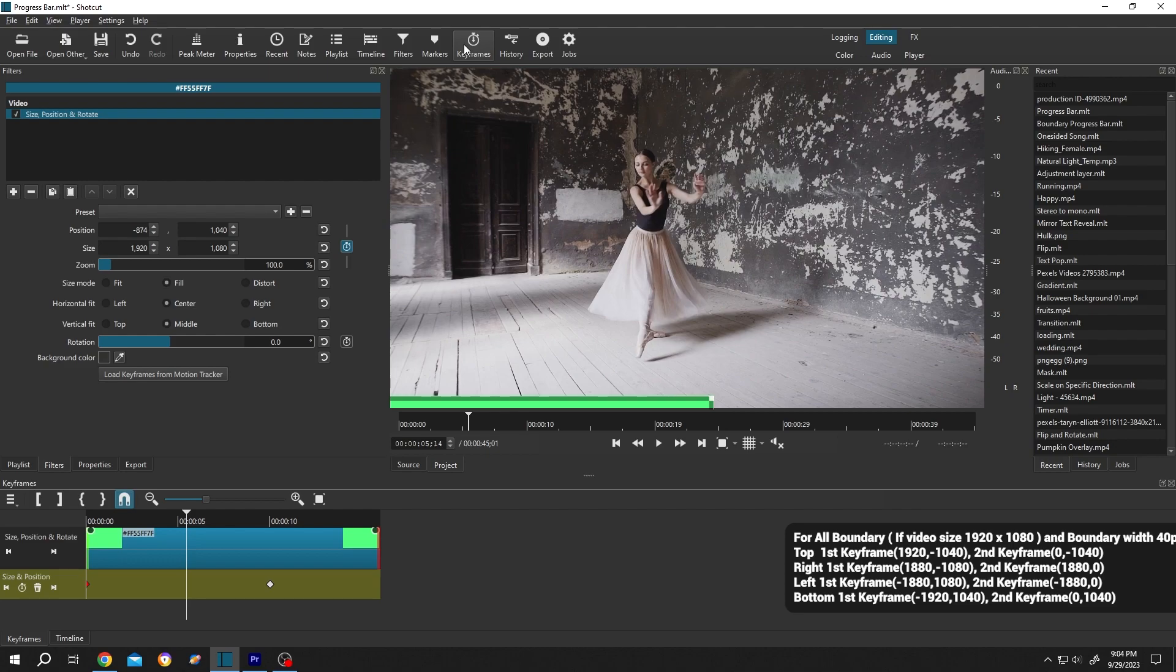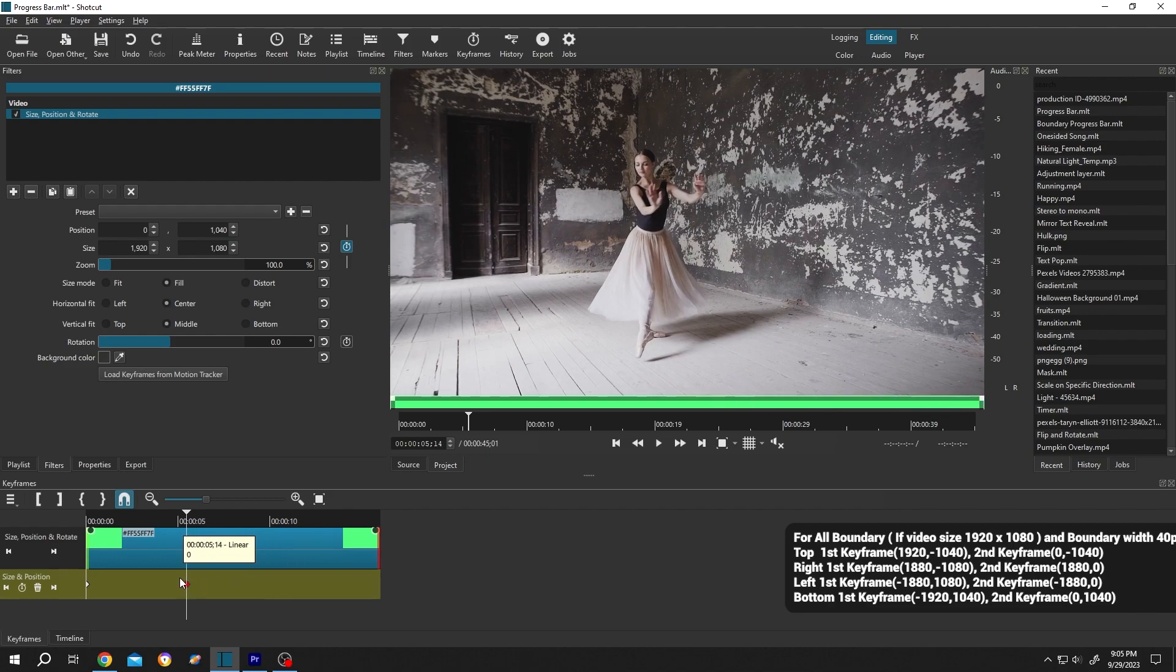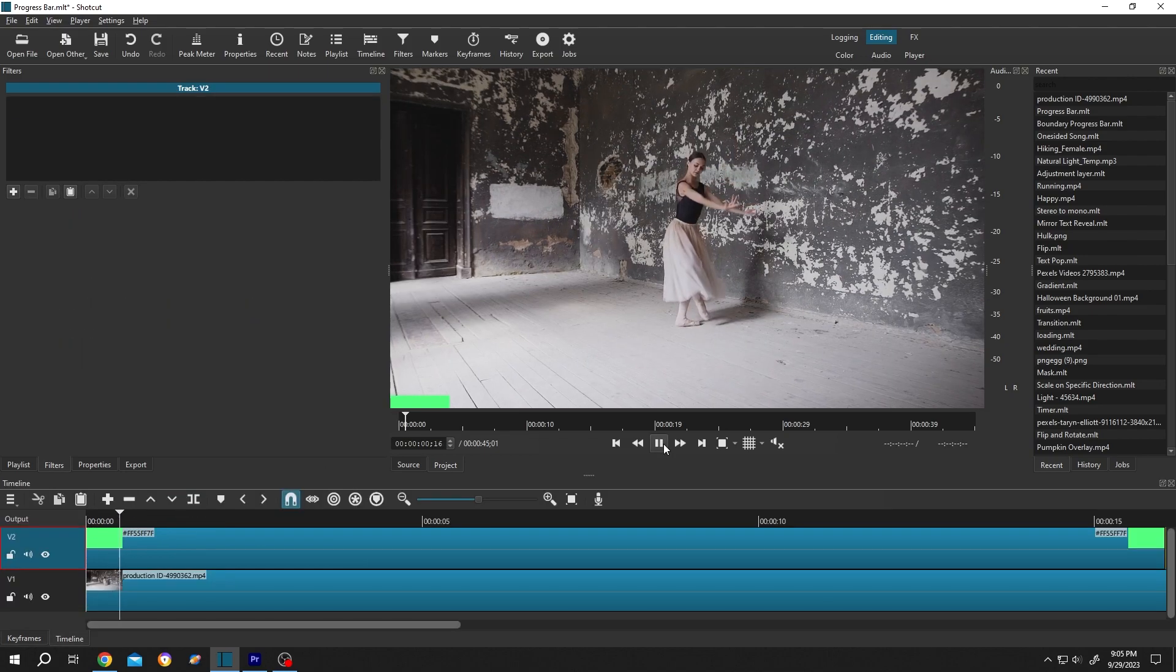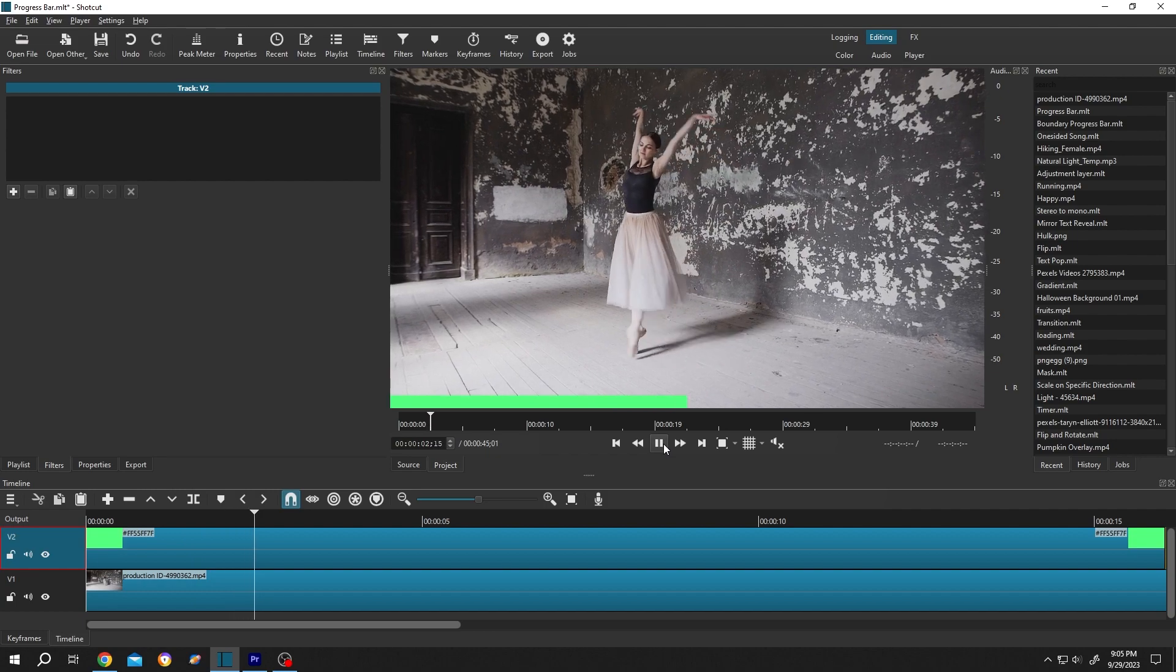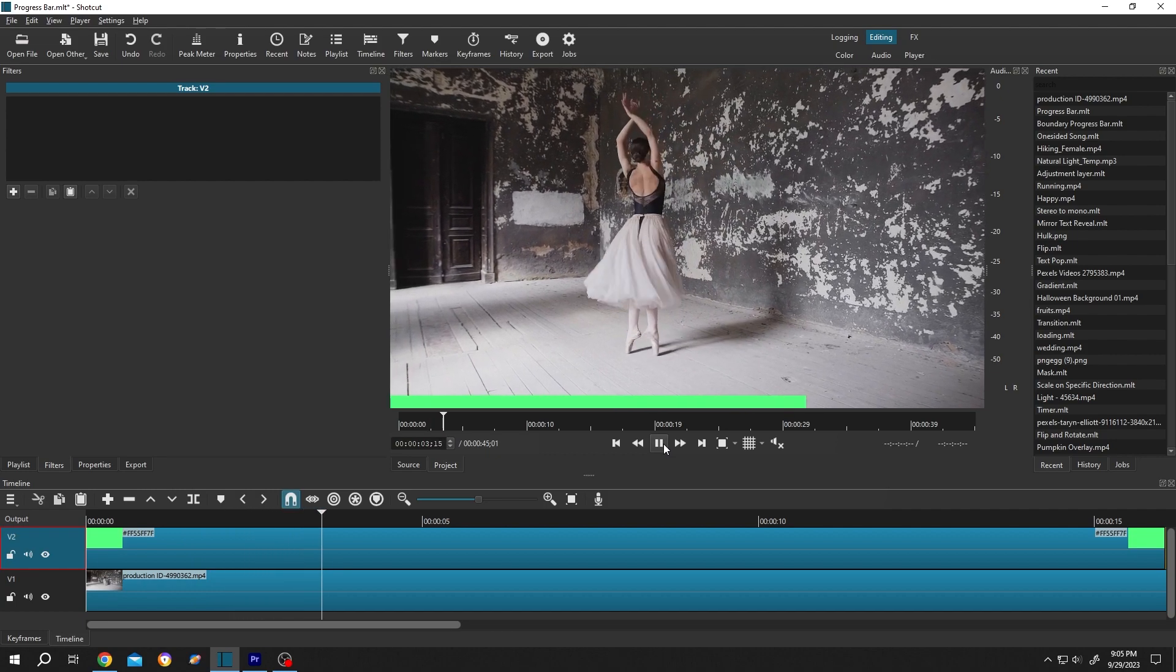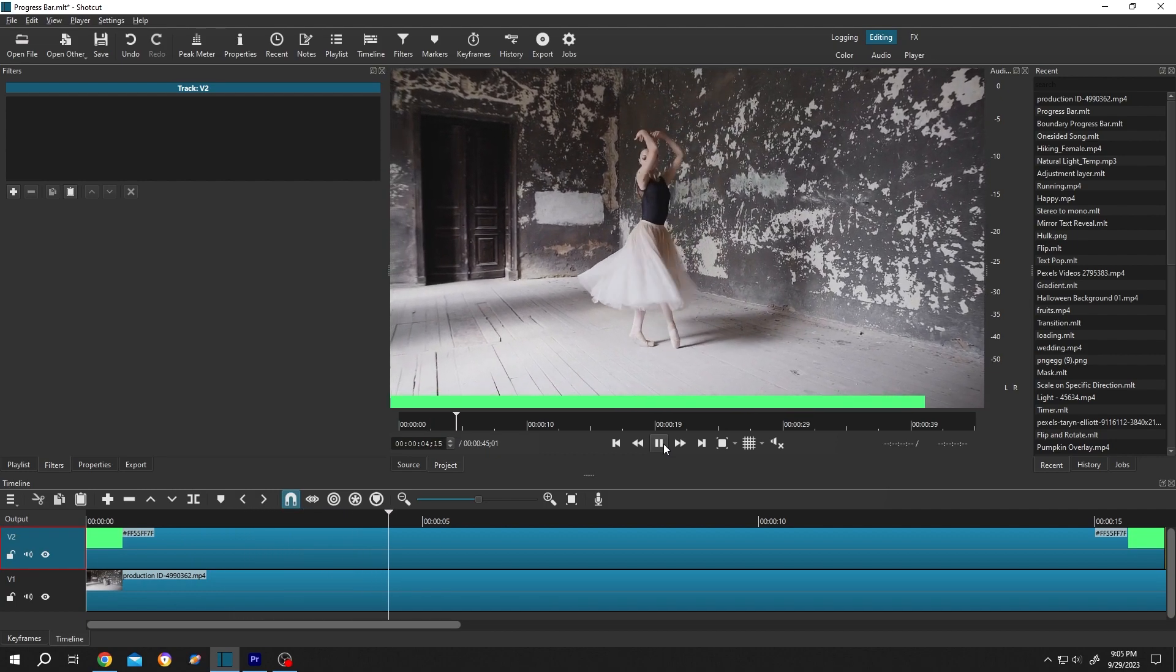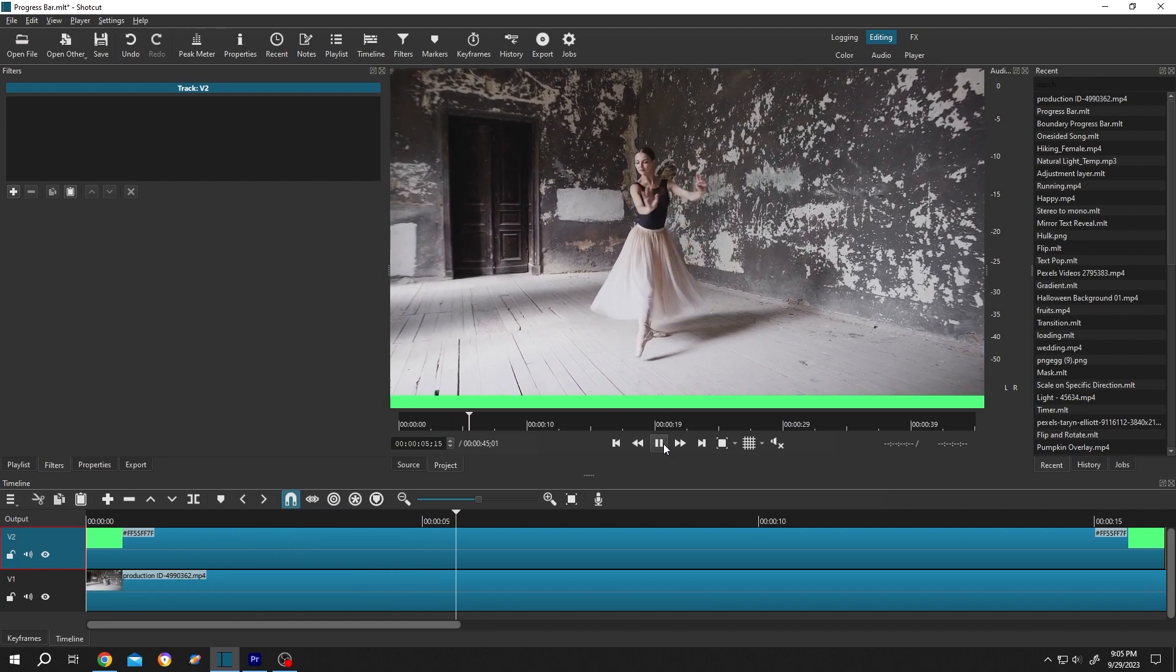Suppose you want to have five second progress bar - for that, just select the second keyframe and drag it to five seconds. Done! So guys, that's how easily we can add boundary progress bar in Shotcut. Thank you guys for watching, have a good day.